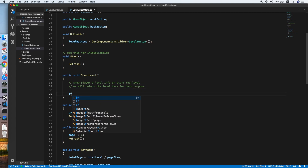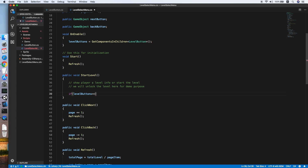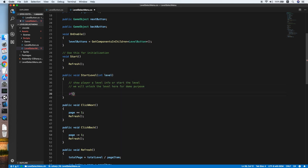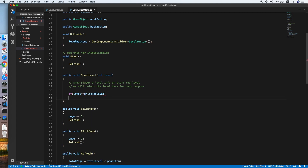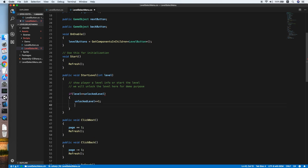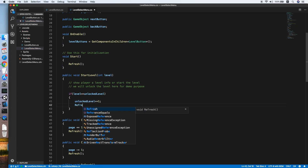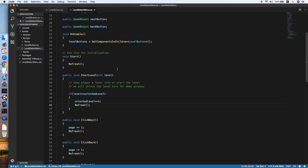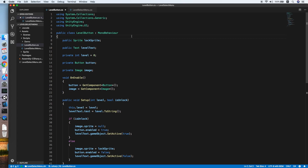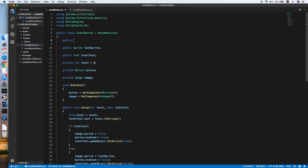The method takes an integer level parameter. Check if level equals unlockedLevel — if so, increase unlockedLevel by one and call the Refresh method.